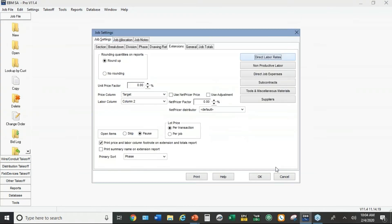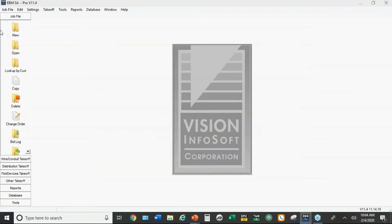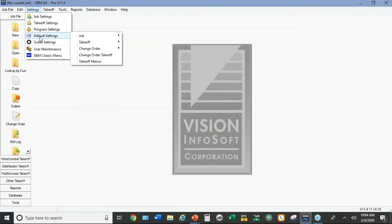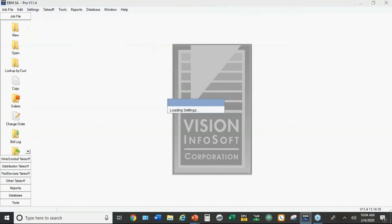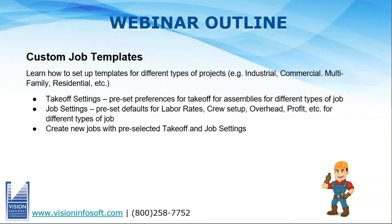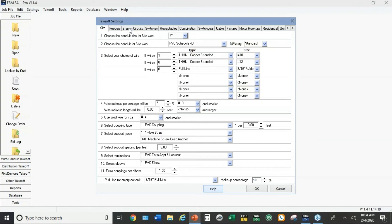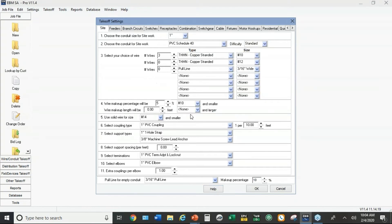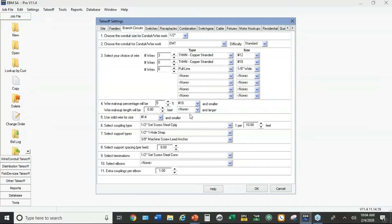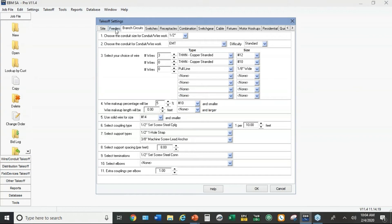The other thing in this setup is a little bit to do with the takeoff, and that's under settings, default settings for takeoff commercial. So every takeoff module in EBM has its own setup. For example, when you open up branch circuits, these are the standard default settings: half inch EMT, number 12 wire, standard set screw steel fittings.